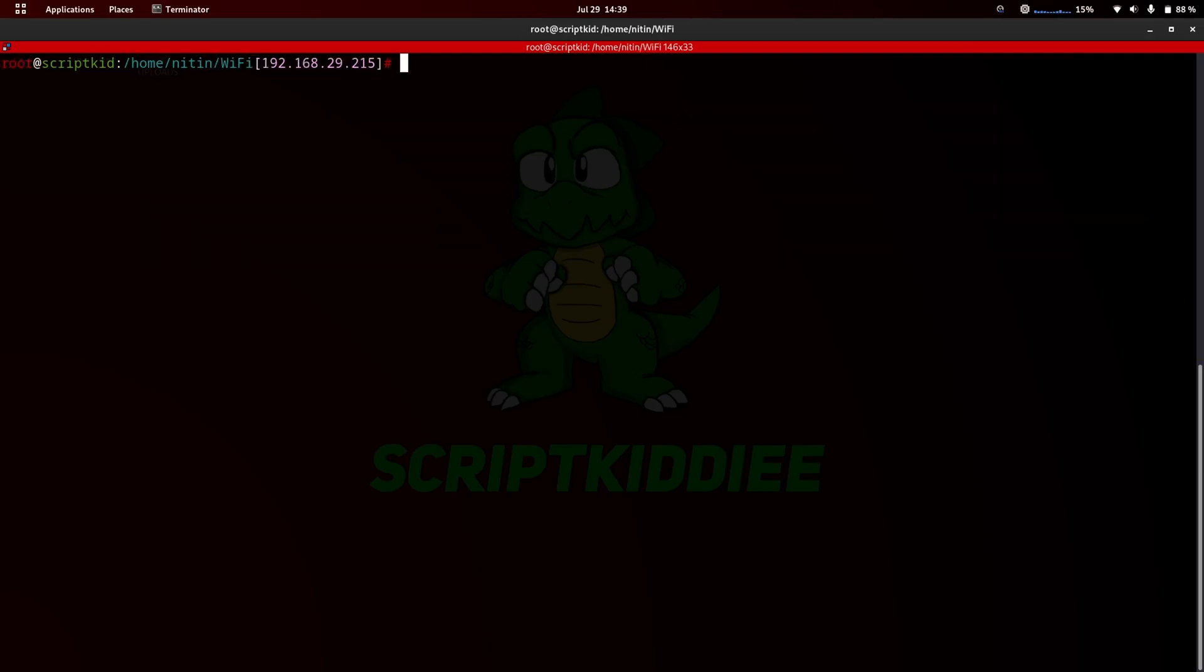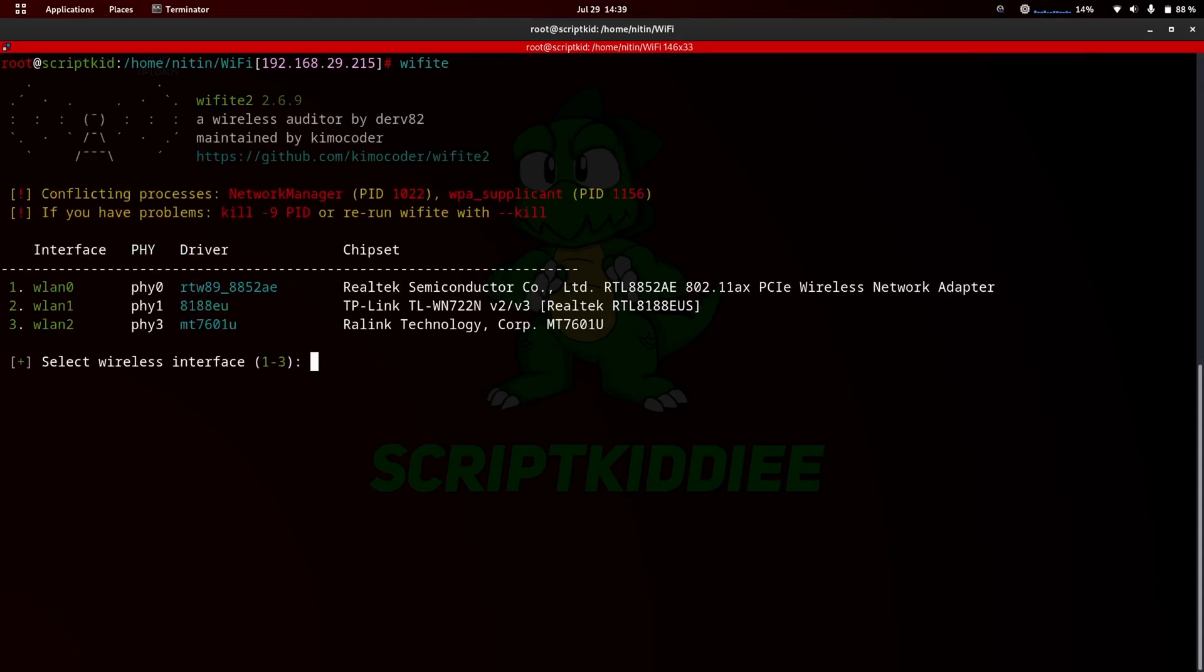Type the Wi-Fi command in the terminal and press Enter. Now select your Wi-Fi adapter number and hit Enter.